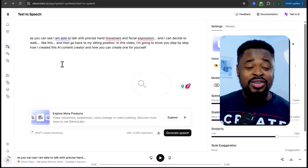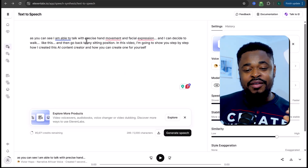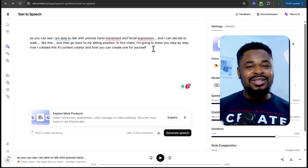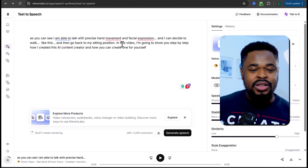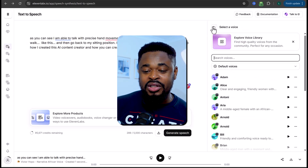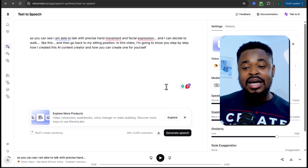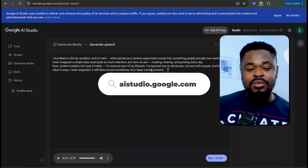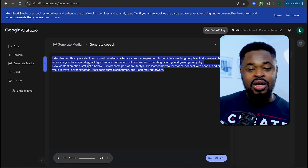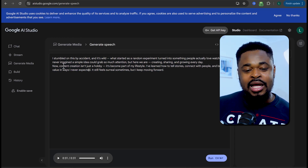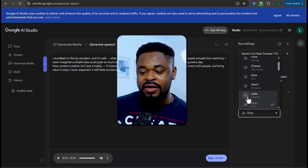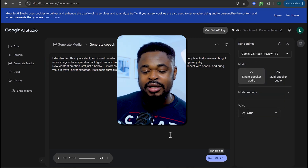For the next part, go to elevenlabs.io to generate your speech. If you don't want an AI voice, you can record directly. Alternatively, use Google AI Studio — it's free. Go to aistudio.google.com, enter your text prompt, select Single Speaker Audio, choose a voice, and click Run to generate the audio. This is Google's free text-to-speech tool you can take advantage of at no cost.